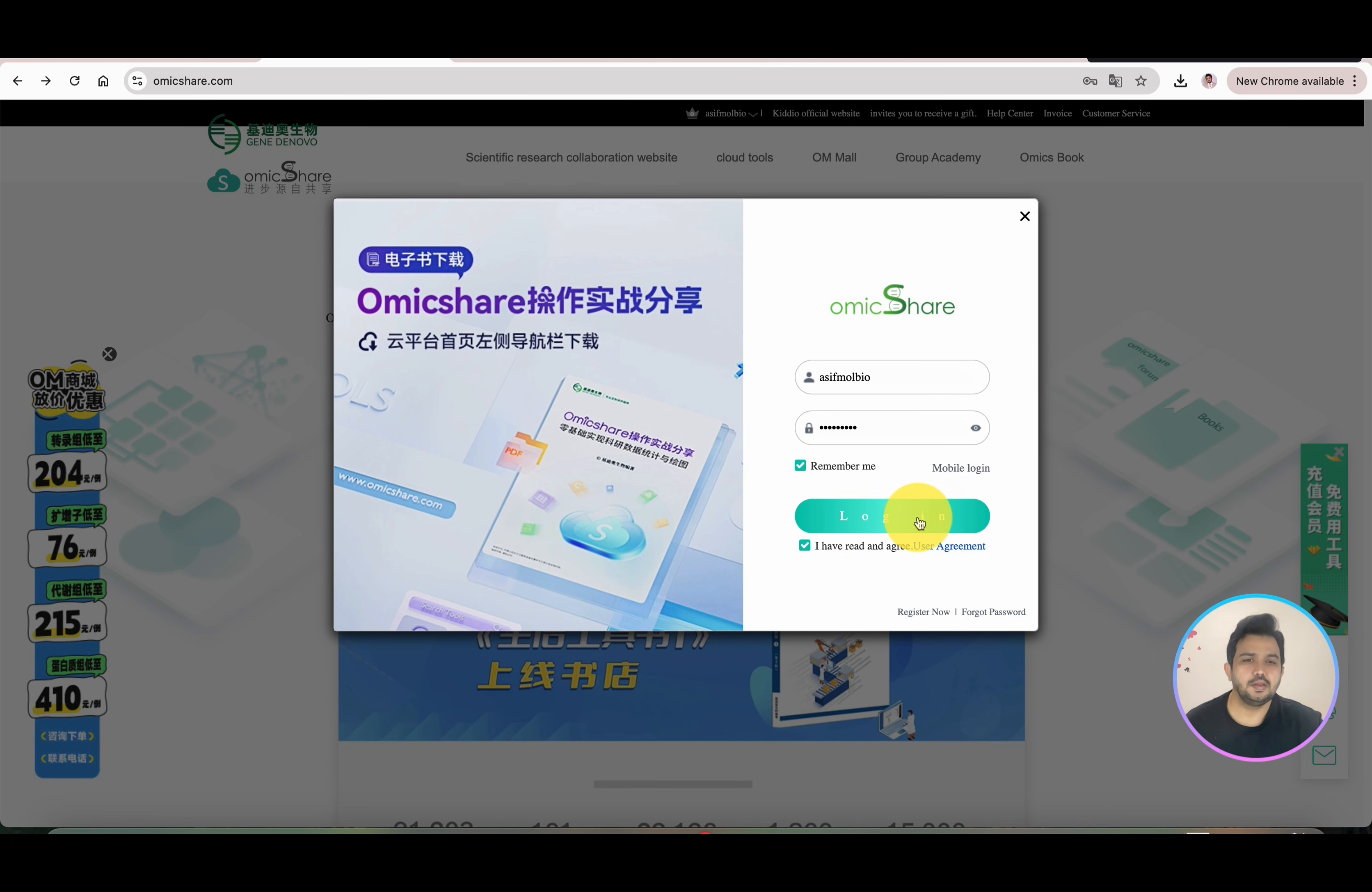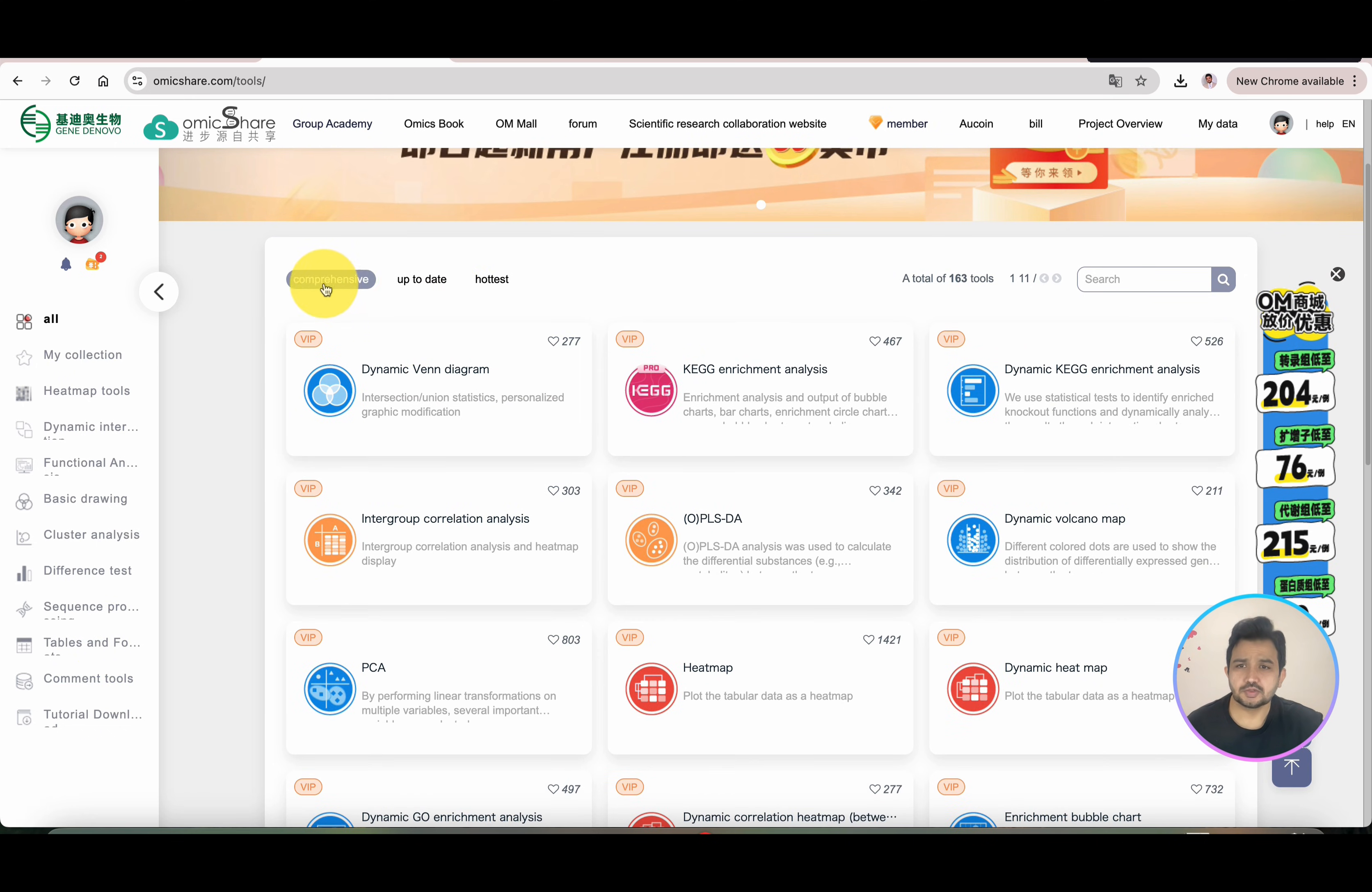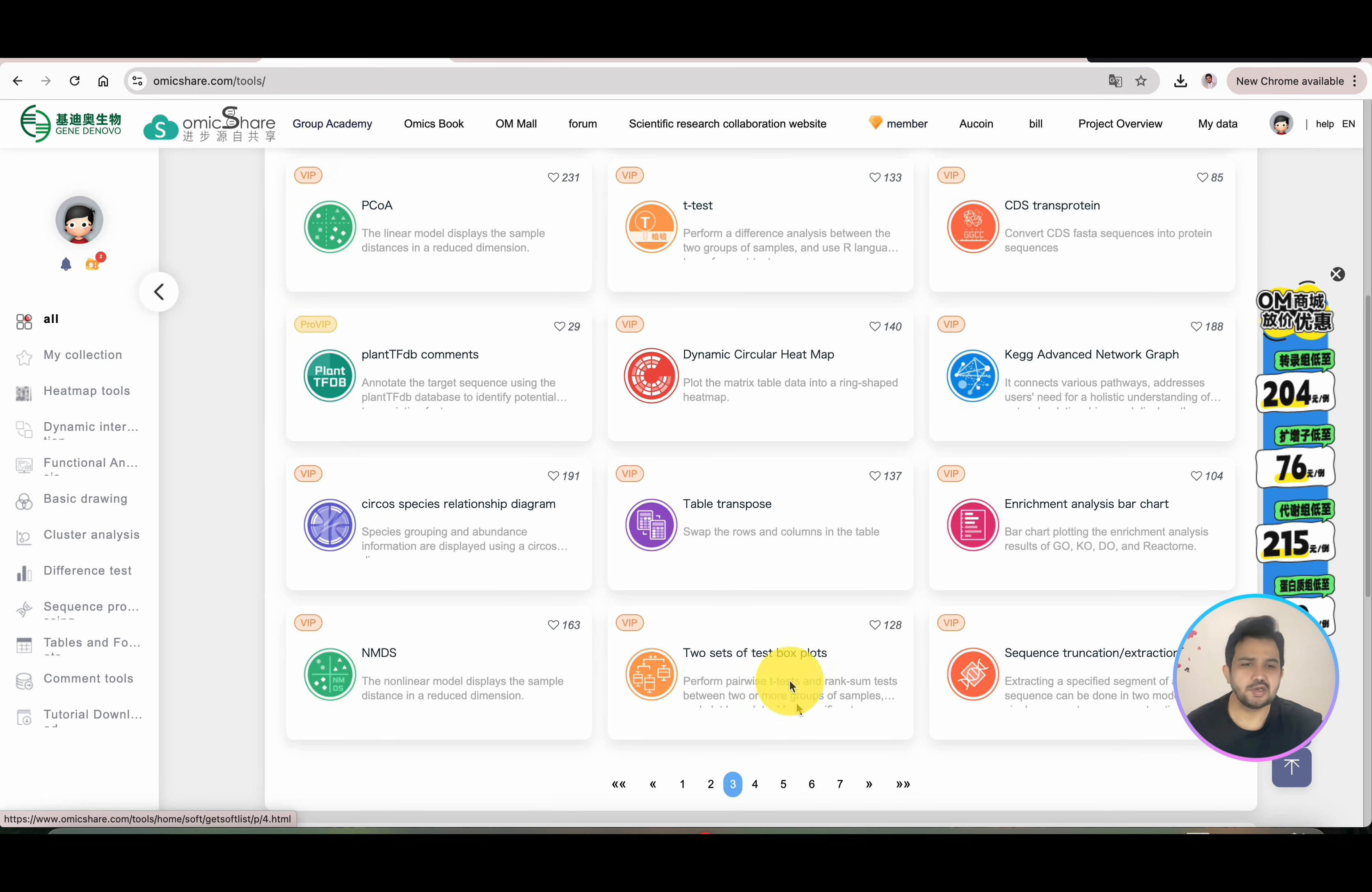Once I'm logged in, I can directly click on Cloud Tools. You can see here are different collections: heat maps including dynamic interactive heat map, functional enrichment, basic drawings, cluster analysis, different tests, sequencing reports, tables, and many more. Here you'll find dynamic Venn diagrams, KEGG pathways, PLS-DA analysis, heat maps, table filtering, volcano plots, weighted network graphs, table merging, box diagrams, and everything.